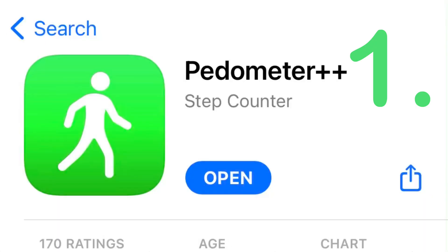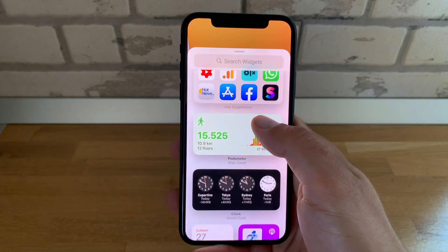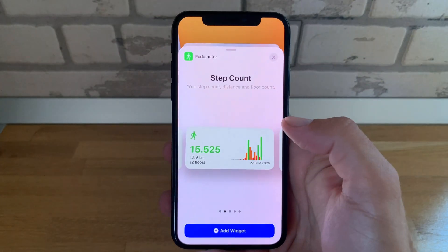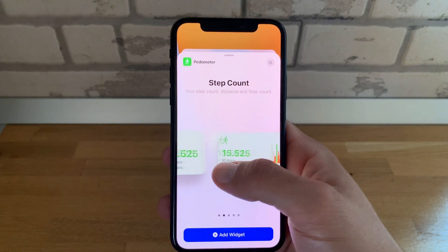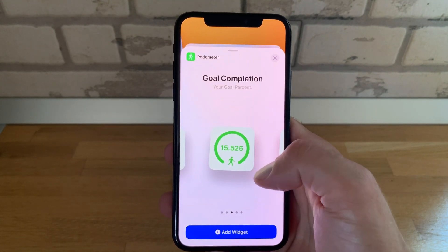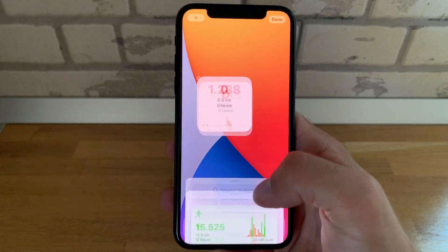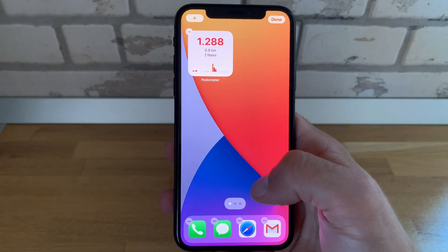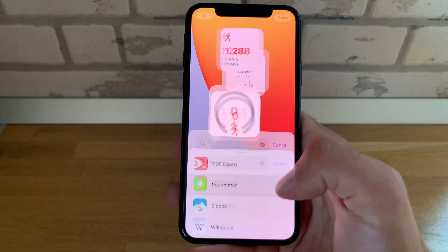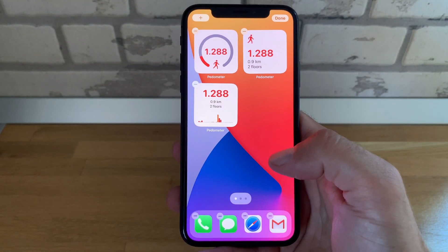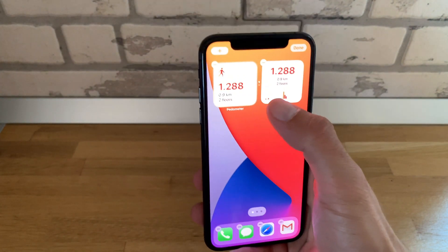Let's get you going with Pedometer++. I'll add the widget to the home screen. Notice that there are five different widgets available — three small size widgets and two medium size ones. I'll add the daily step graph, and now I'll add all the other small size widgets and create a smart stack out of the Pedometer widgets.